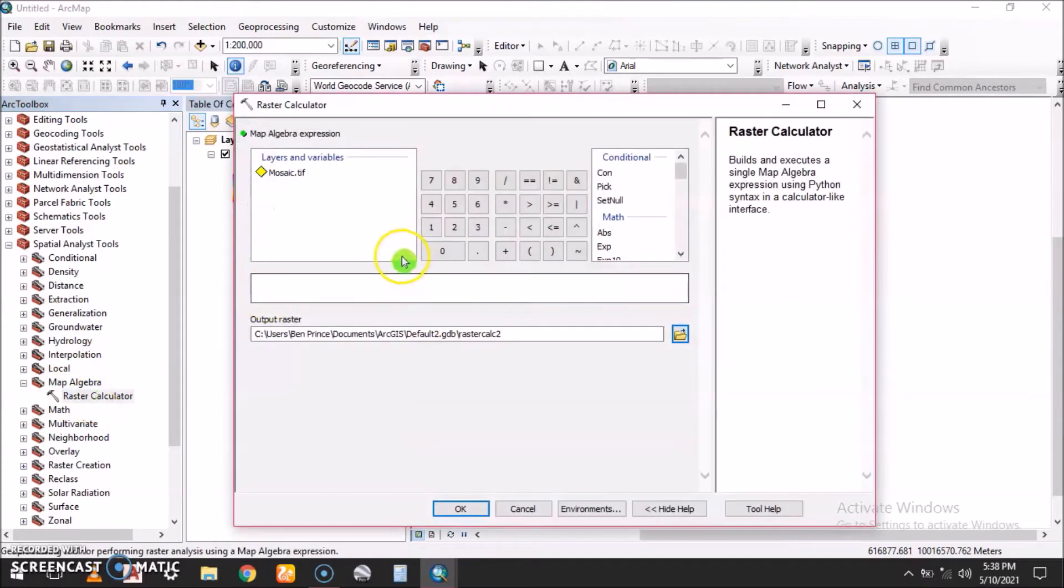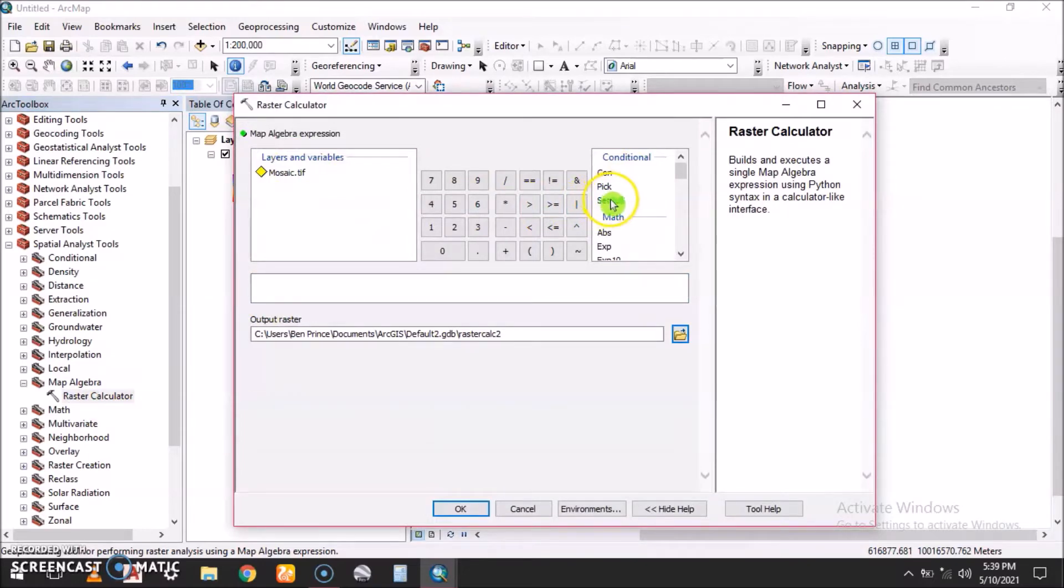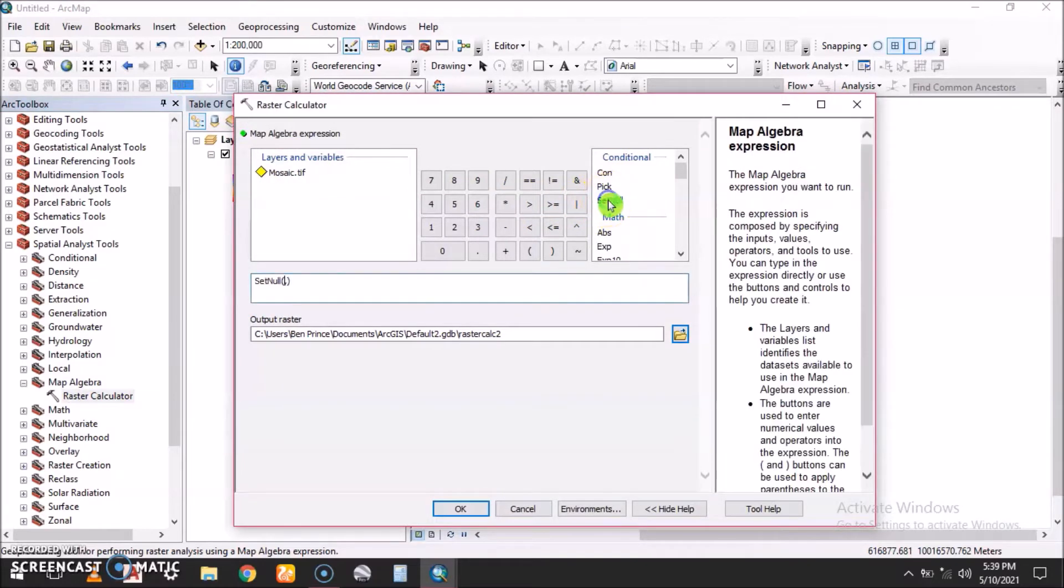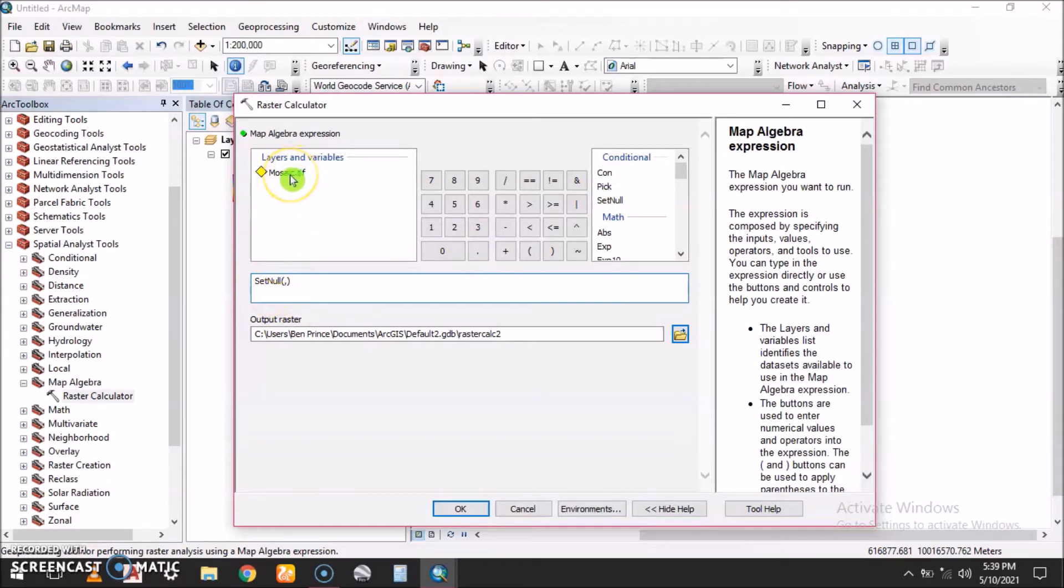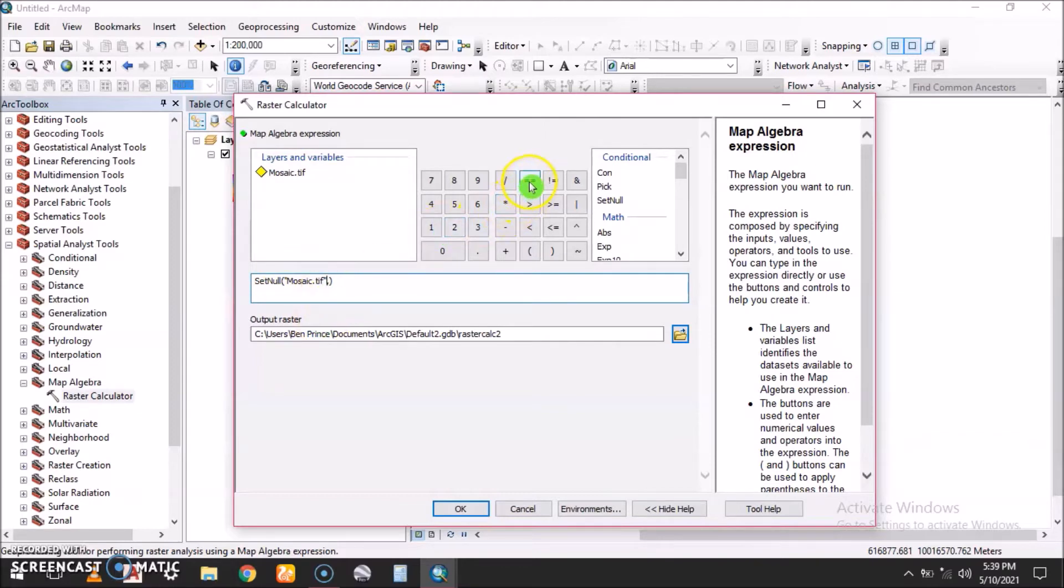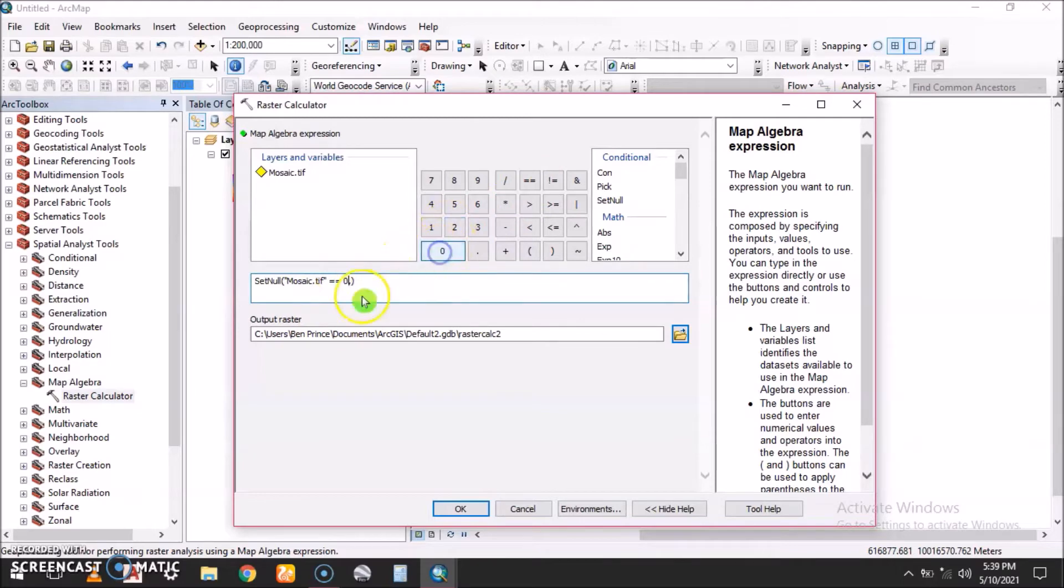In the Raster Calculator, we select the set to null function. What we need to set to null is the mosaic TIF, so we double click it and then say equals, double equals.